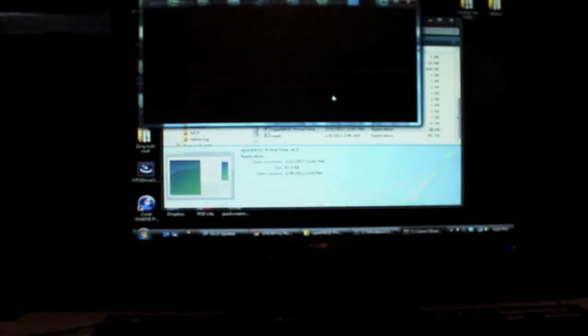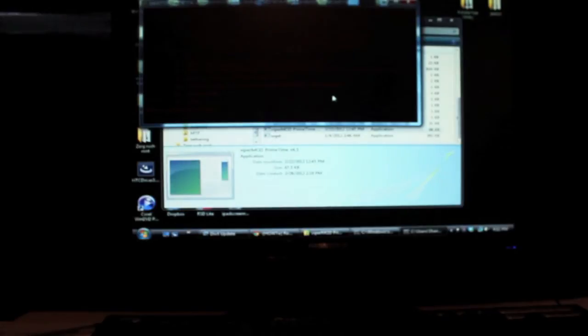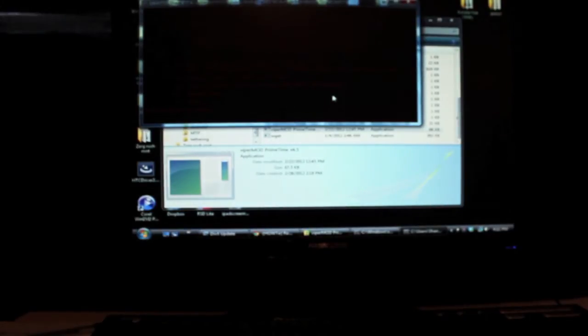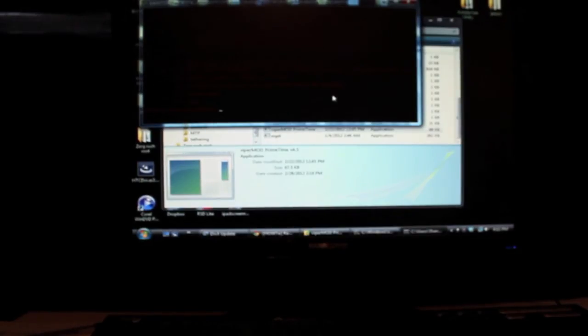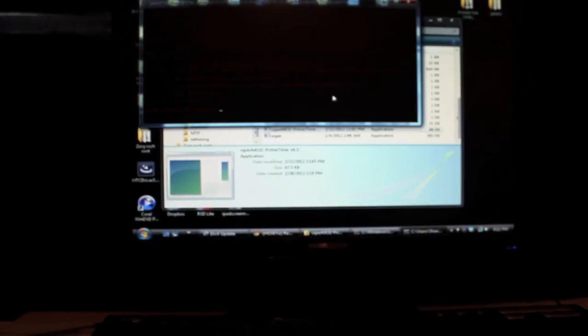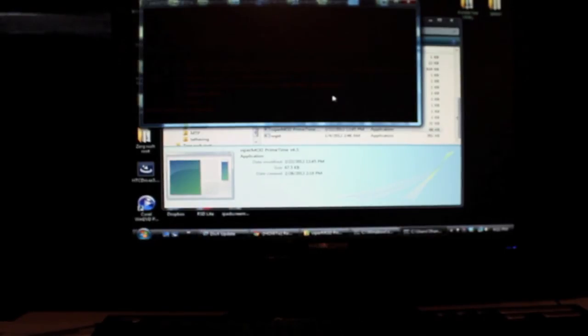So head on over to DroidModderX.com for all the latest in news, roms, mods, and hacks for your Android device. Also, I'm going to be putting out some videos on how to unlock the bootloader and install Clockwork Mod Recovery. Also, how to do backups and restores of your stock ROM.